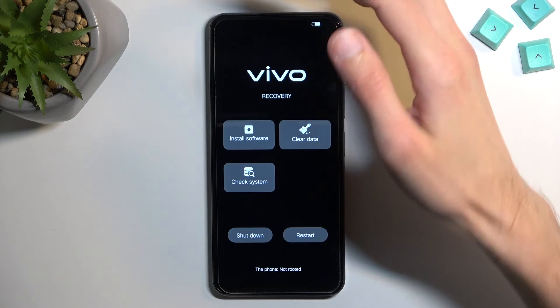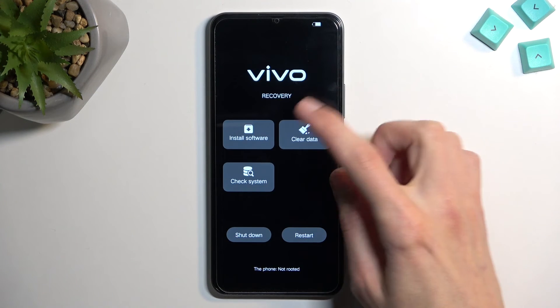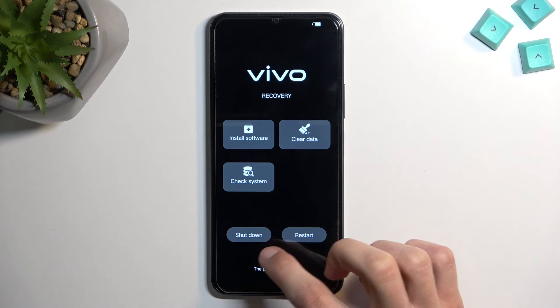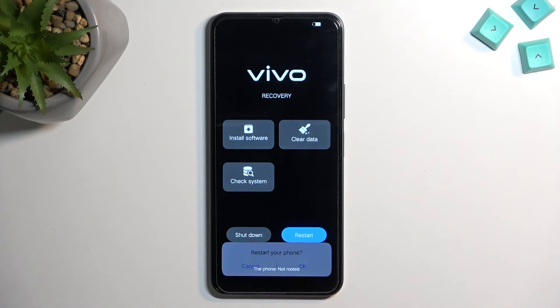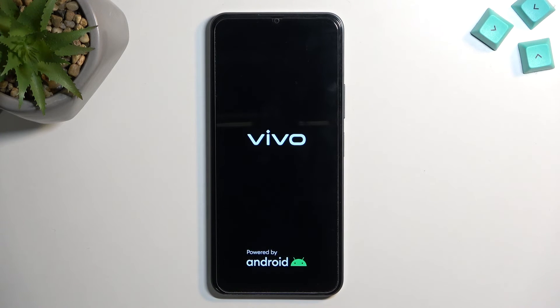Now, once this is completed — which I just kind of spaced out — you want to select the back button and then restart. It will actually continue the process right now, so let's just let this run through, and I'll be back once it's finished.